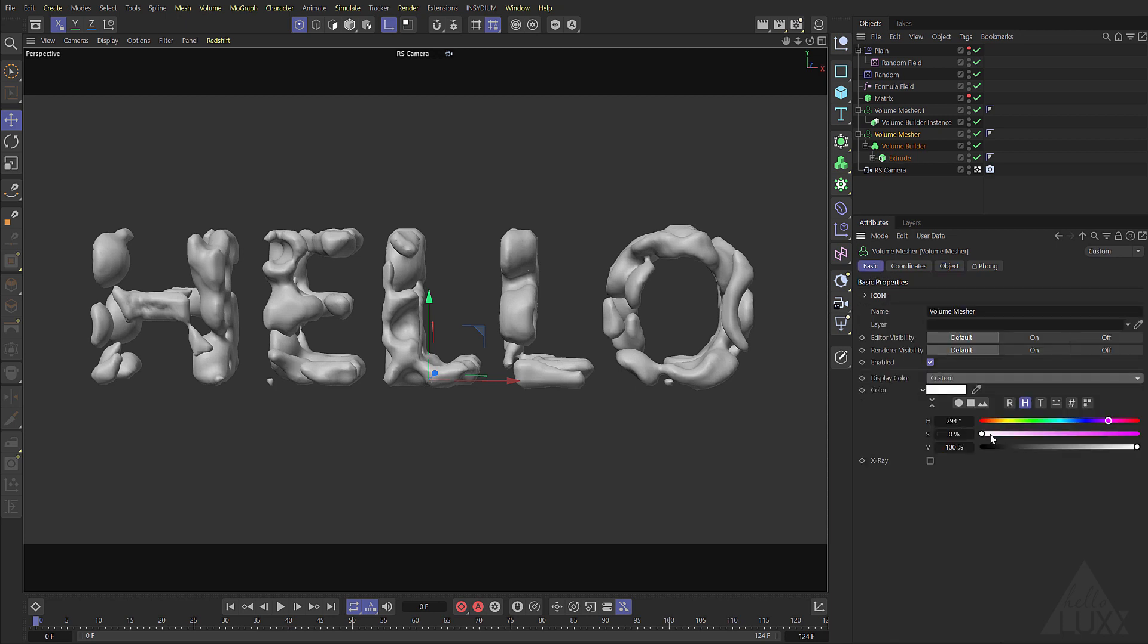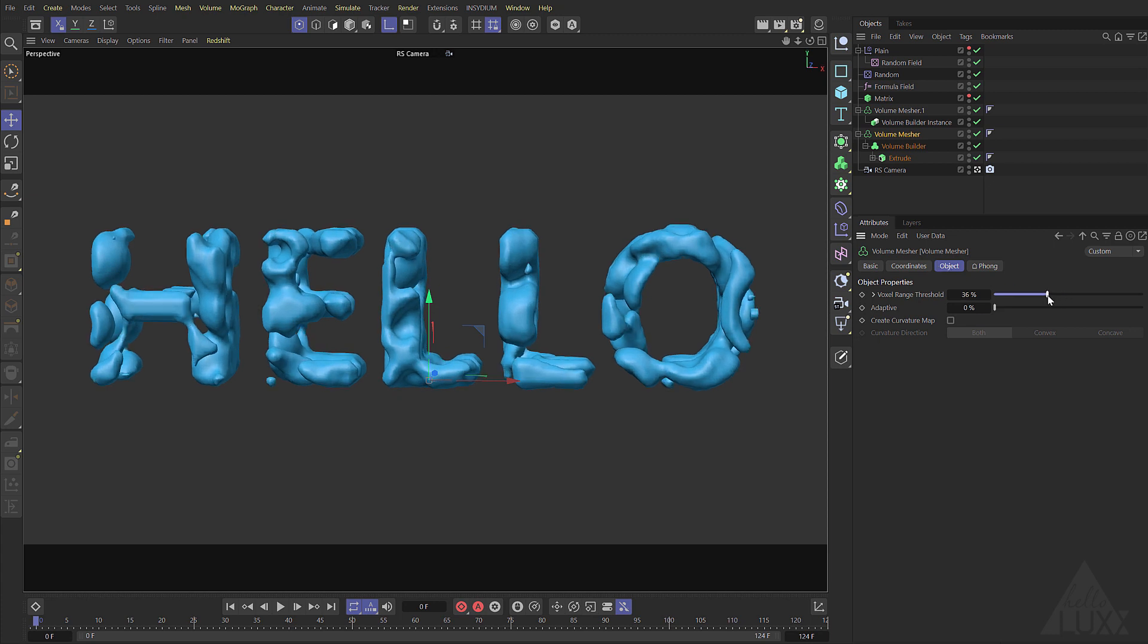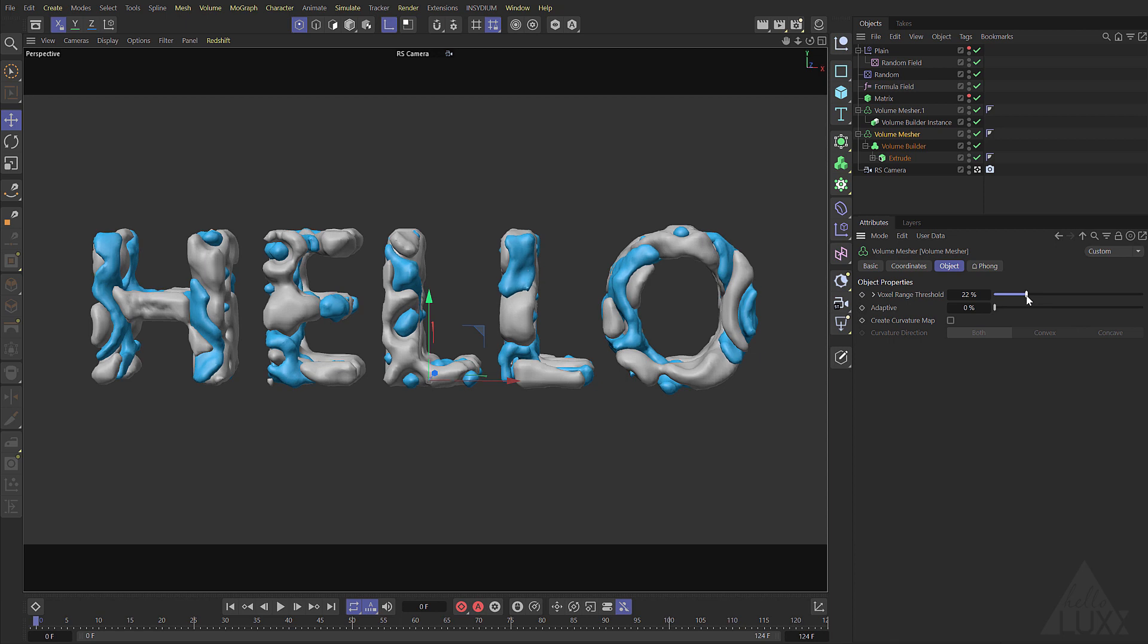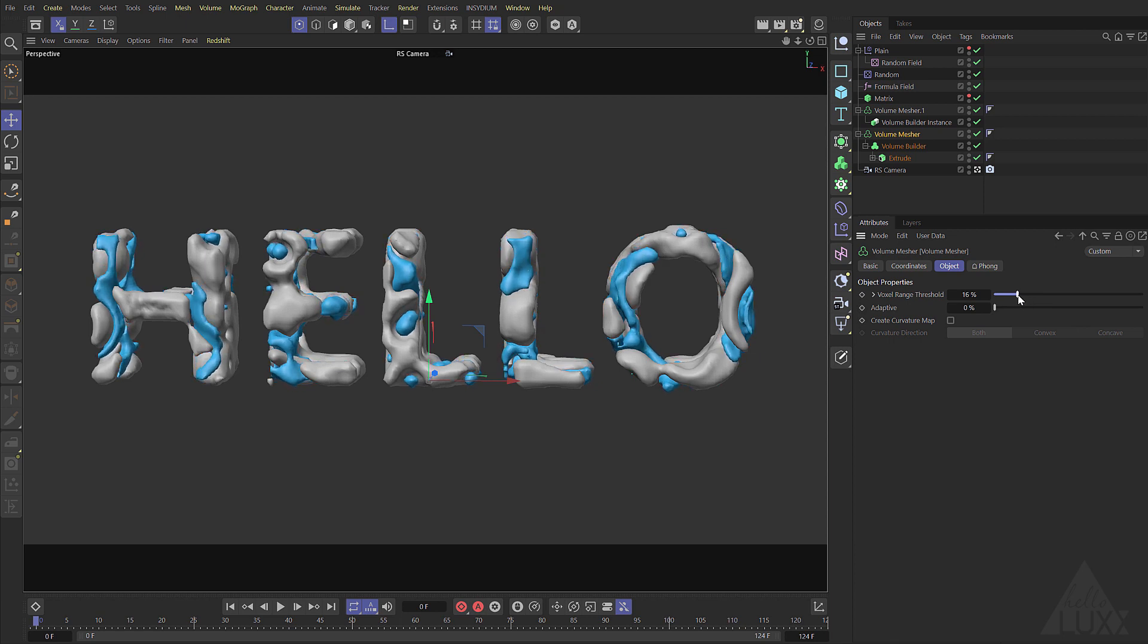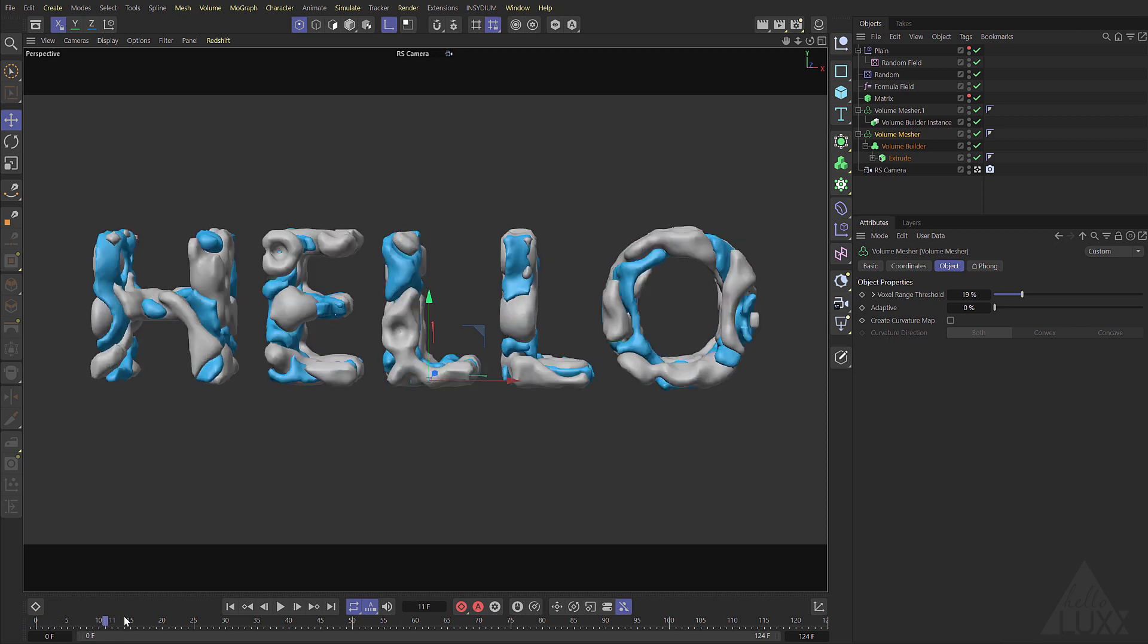Let's choose a nice blue colour just so we can see the difference between the two meshes. If we switch to the object tab and adjust the voxel range threshold if we take it low enough we're using a different range of values to create the mesh even though we're using the same setup.